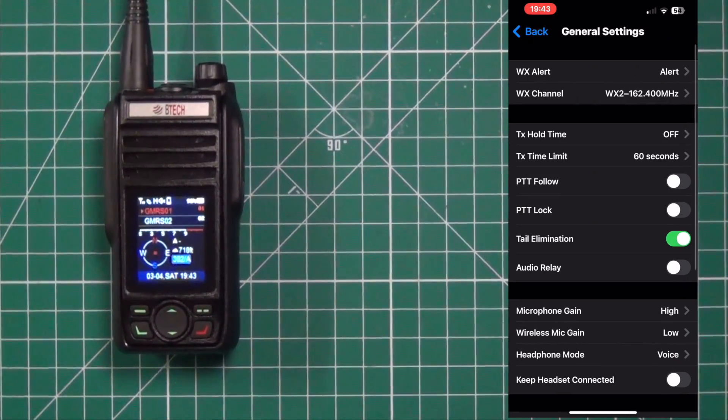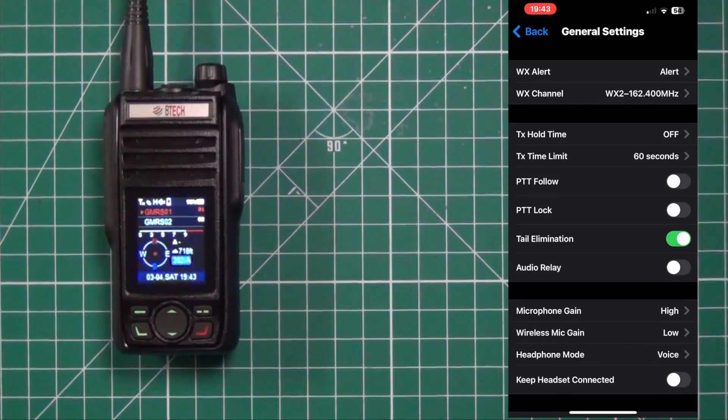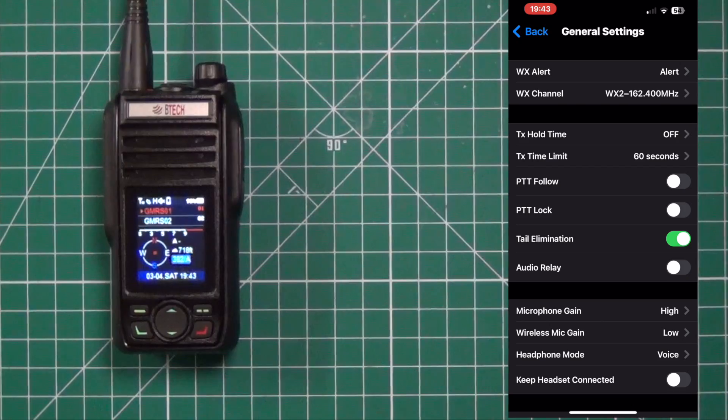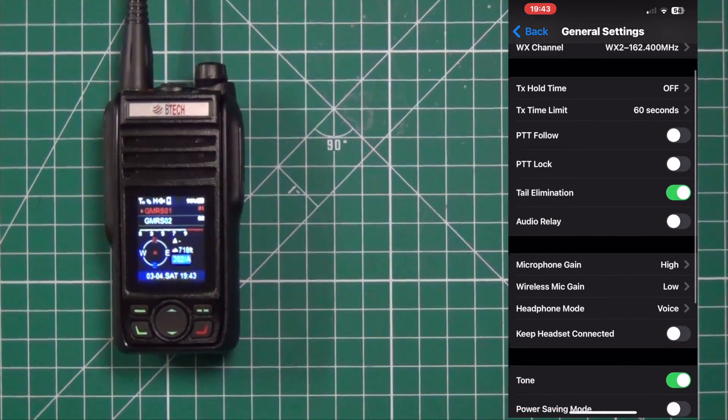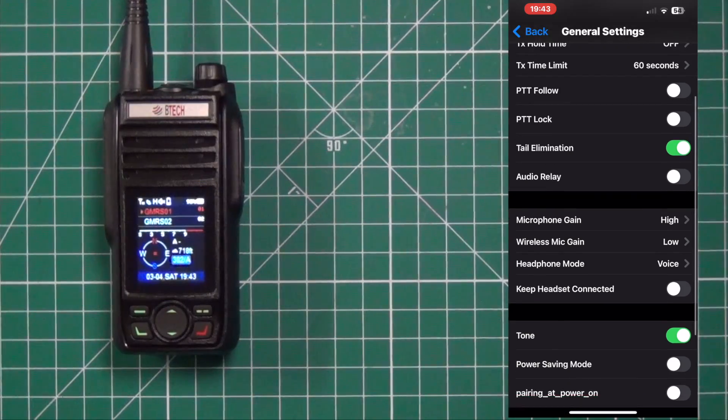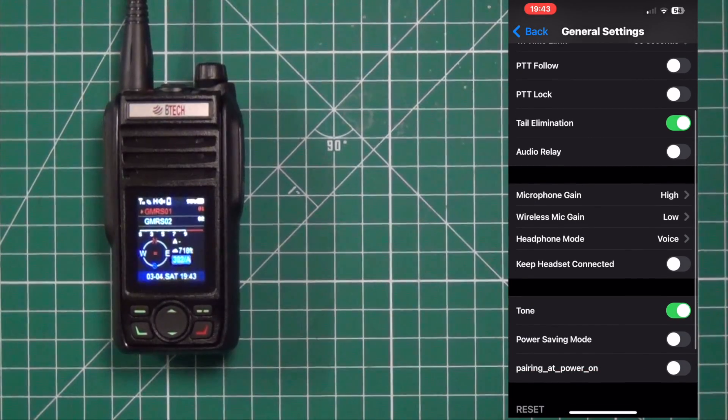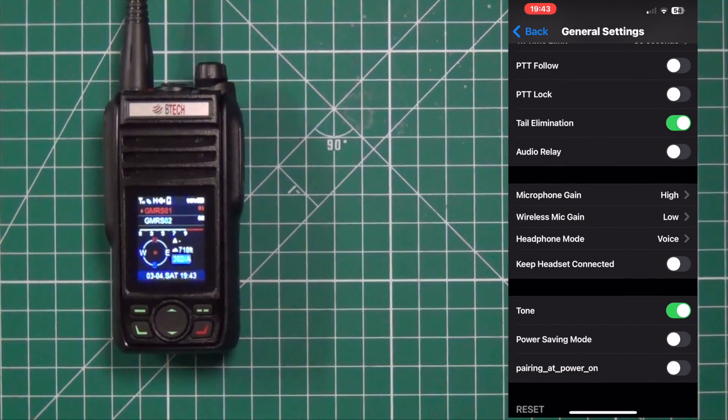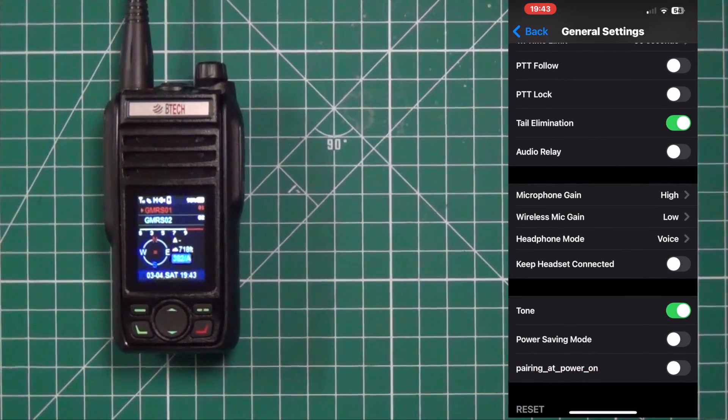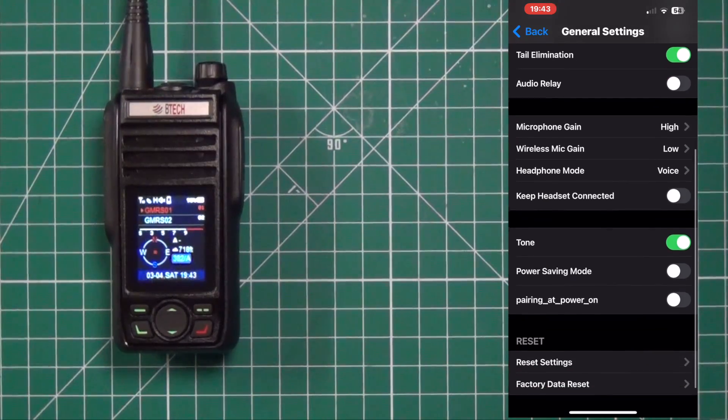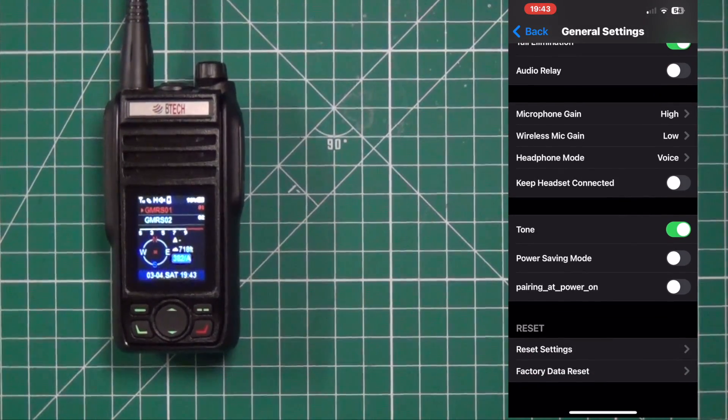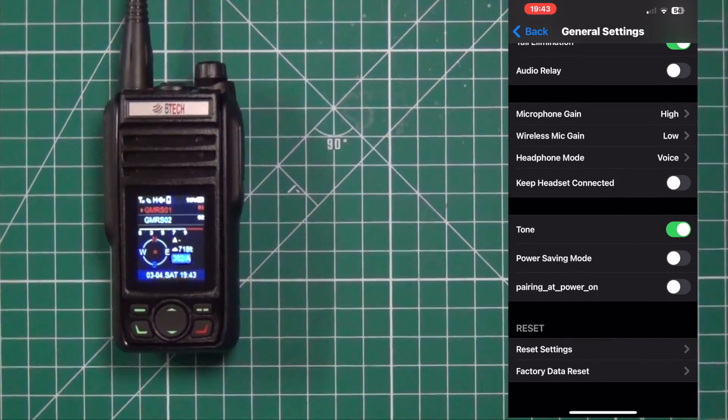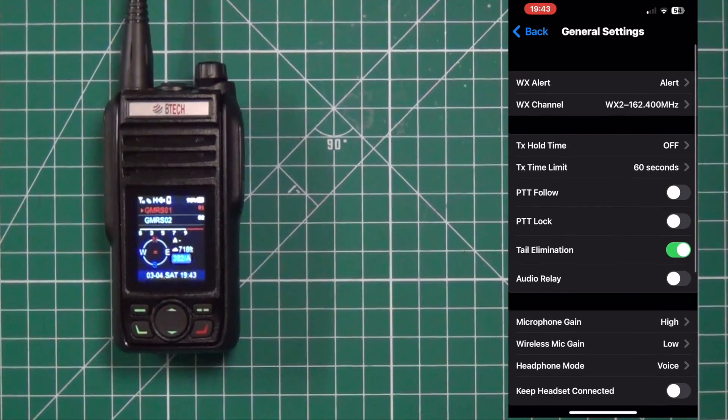And here's where you come in for the general settings. You can choose how you want your weather all the whole time. Microphone gain. We have that as high. Everything we did on the radio is now showing up here on the program. At the very bottom you can reset the settings and factory data reset.